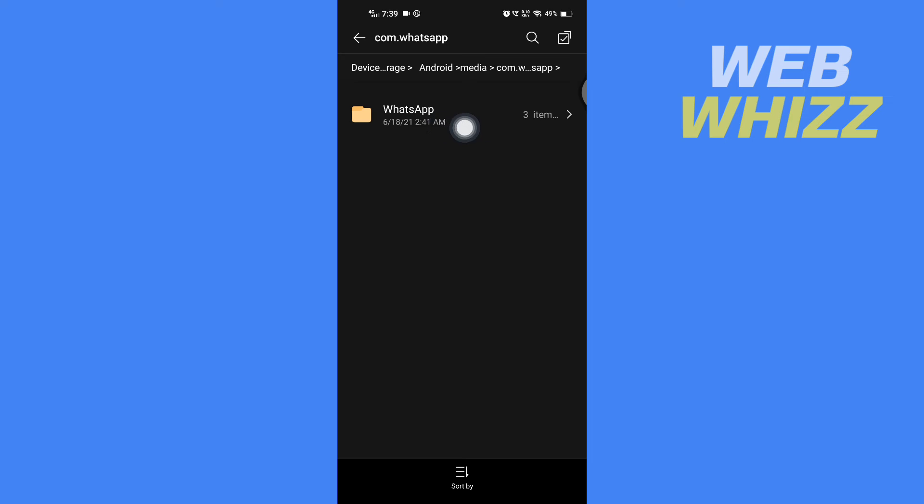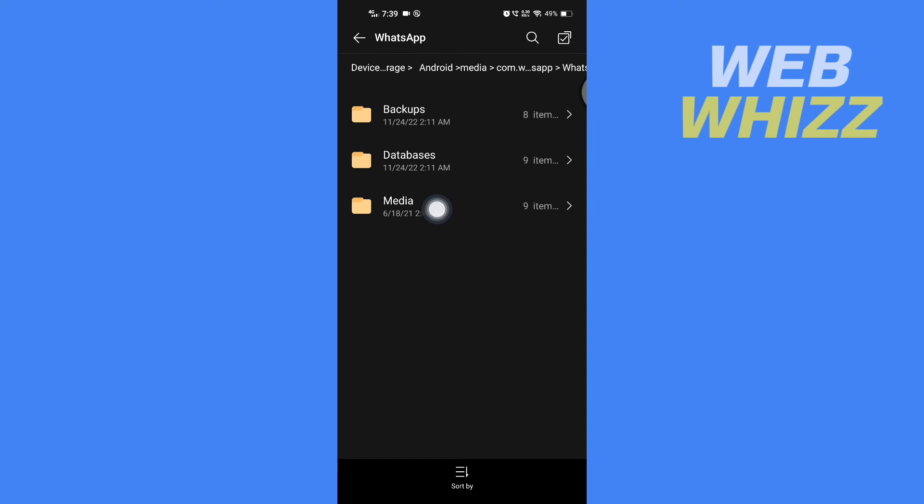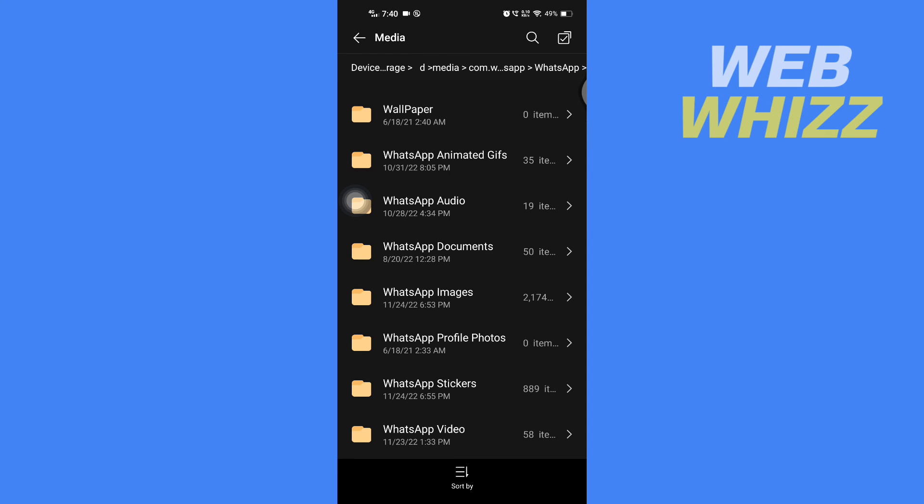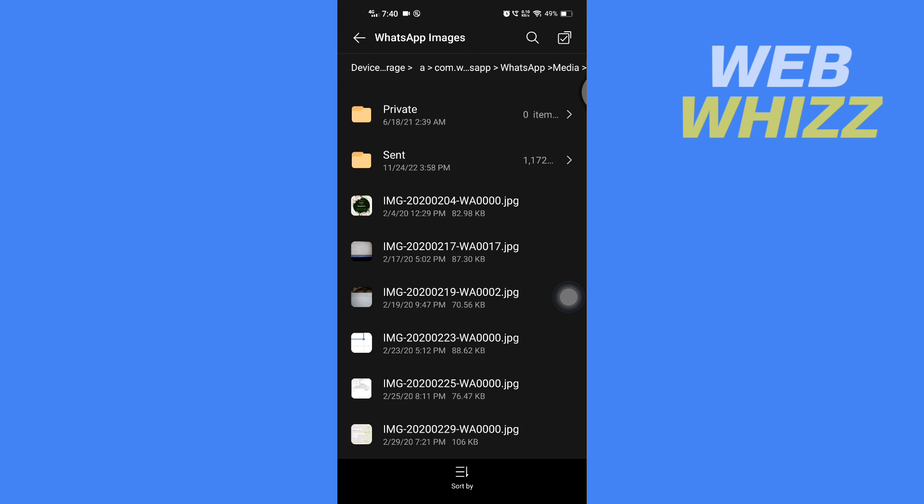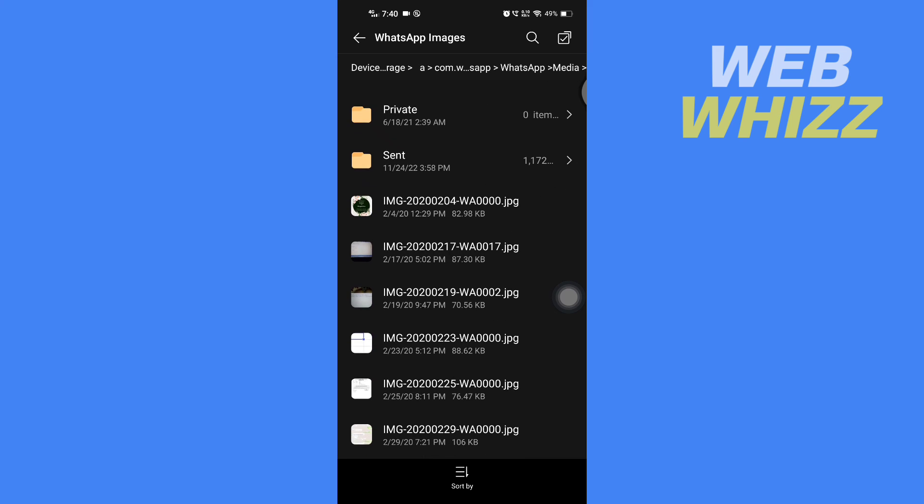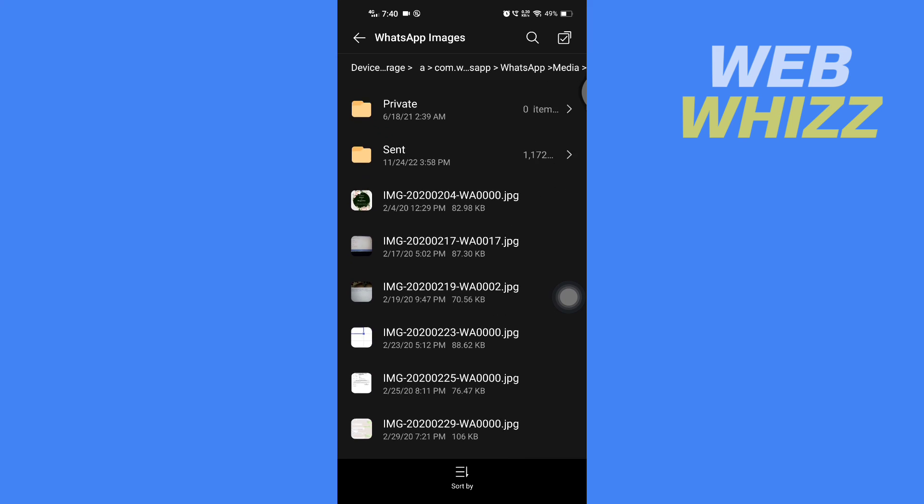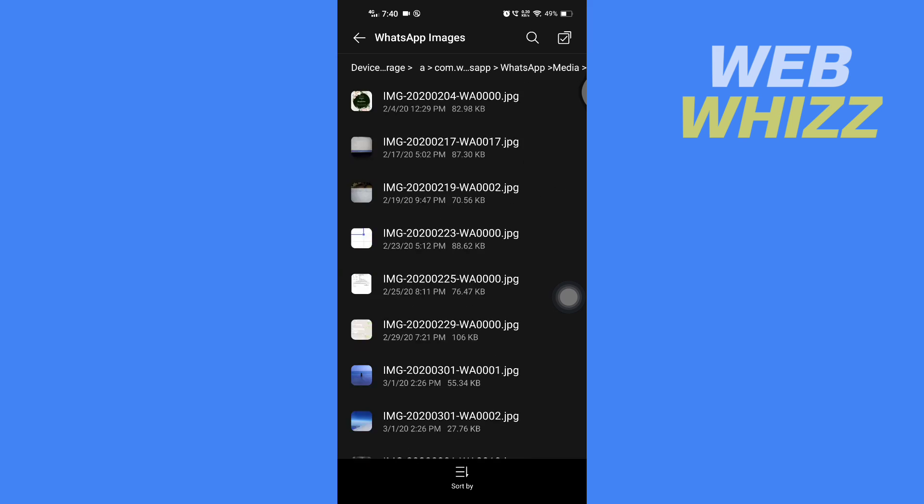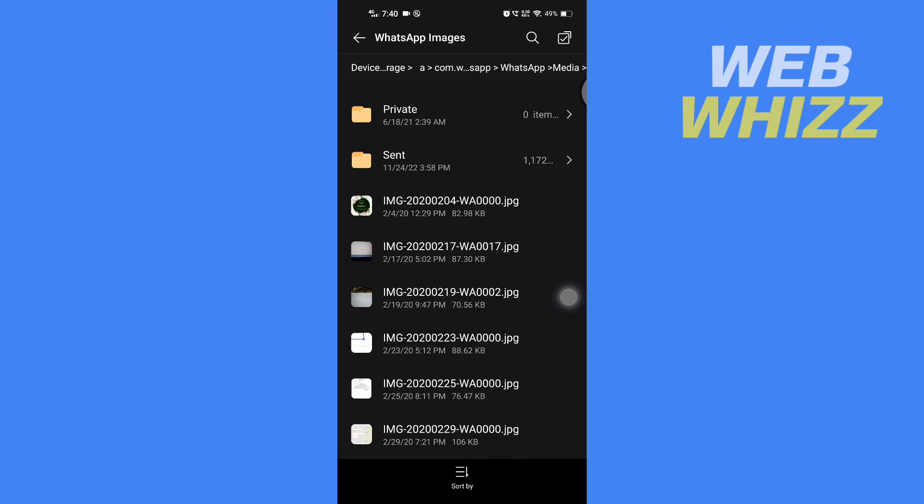And then here tap on Media. And here in Media, you will see this folder WhatsApp Images. Open this folder. So here are all the WhatsApp images that are stored in your Android phone. So this is how you can find where your WhatsApp images are stored in your phone. Thanks for watching.